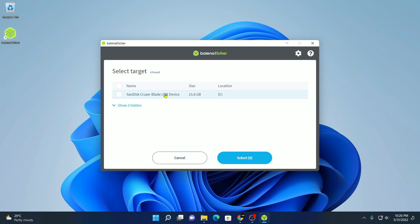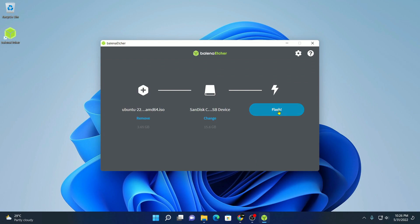And here you will find all the pendrive lists that are currently connected with your system. Simply select the pendrive you want to create as a bootable drive for Ubuntu. Then click on select. And after that, simply click on this flash button.